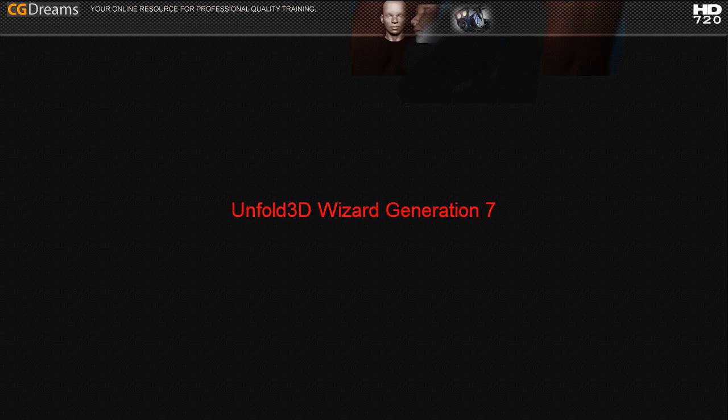Hello my name is Daniel Ripley from CGDreams and today I'm going to show you a free 6 minute excerpt from our new video training for the polygonal design Unfold 3D wizard generation 7.